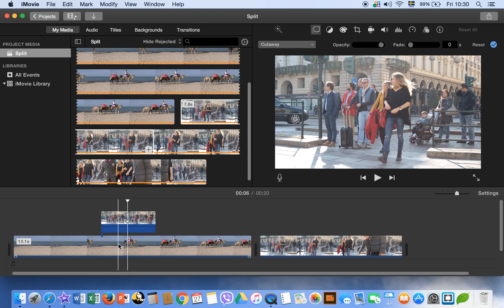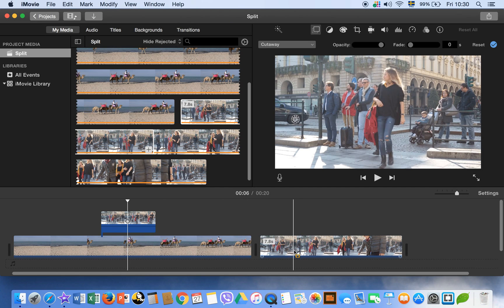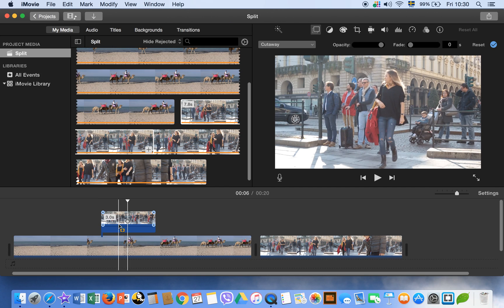So this is how you can insert, split a clip, insert a clip, and add another clip to your first clip.